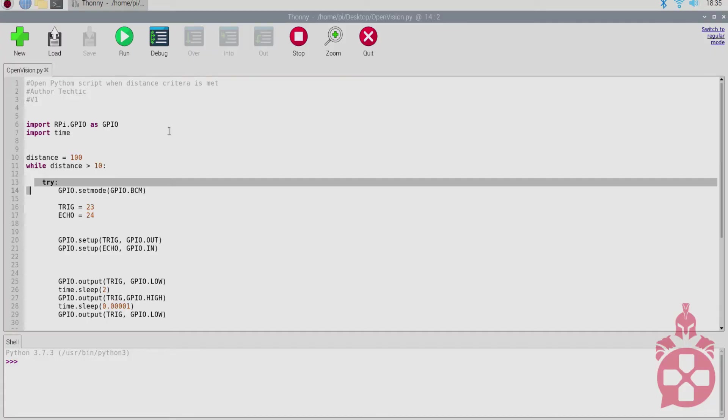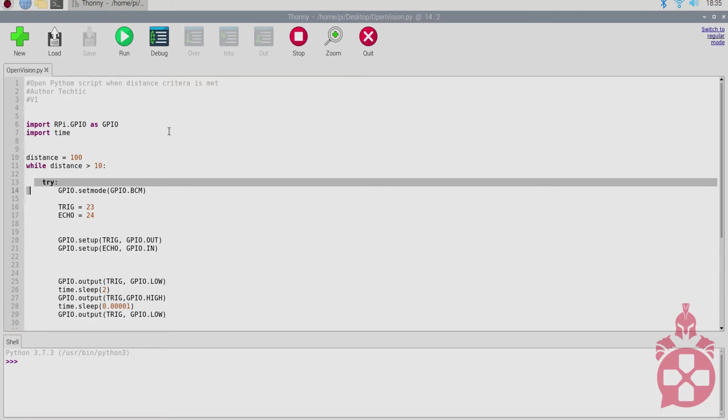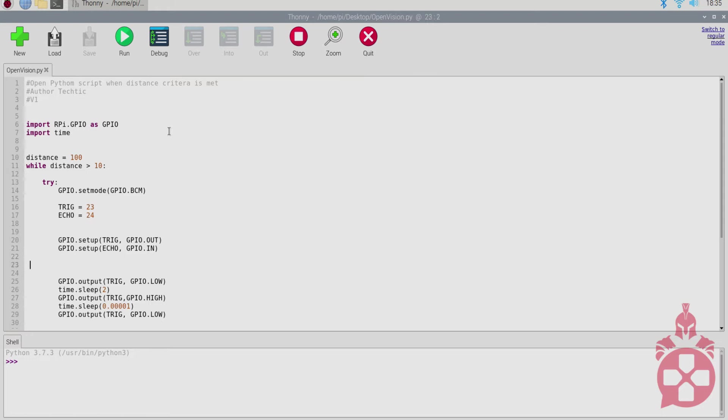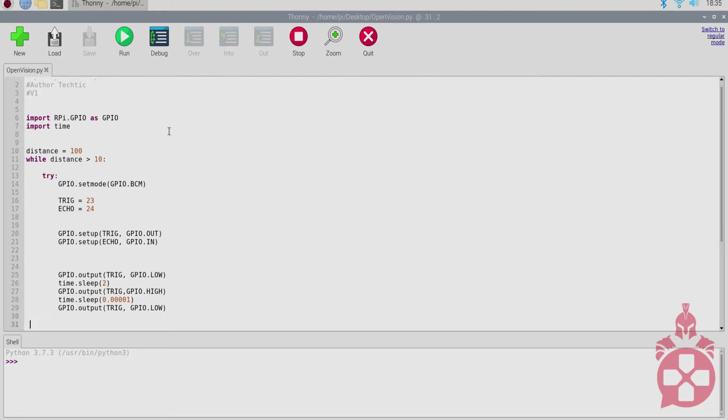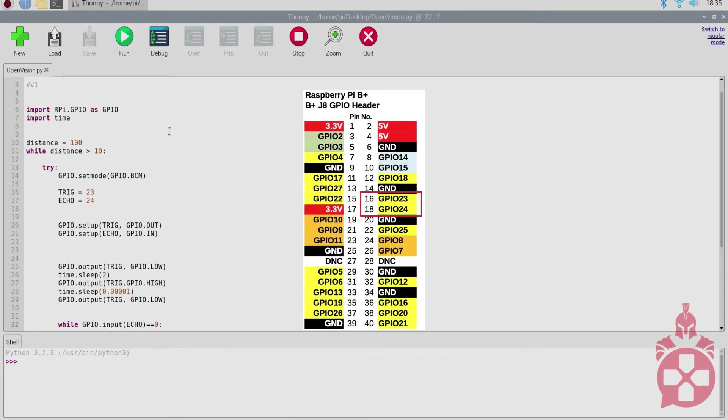The first thing I want to identify is the trig and echo identification. So the way the sensor works is by sending an ultrasonic pulse from the trig then receiving the same pulse by the echo from the surface it bounced off of. The reason the echo and trig are identified as 23 and 24 instead of 16 and 18 is because the Raspberry Pi identifies them as GPIO pins as shown in the schematic right here.